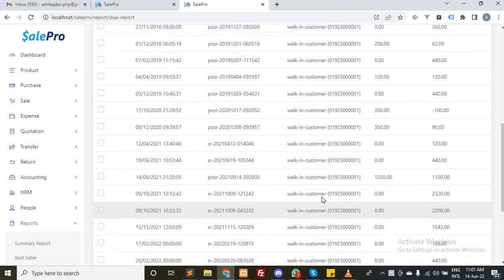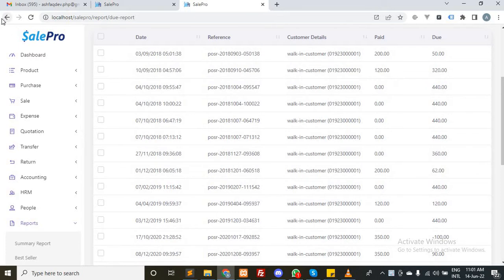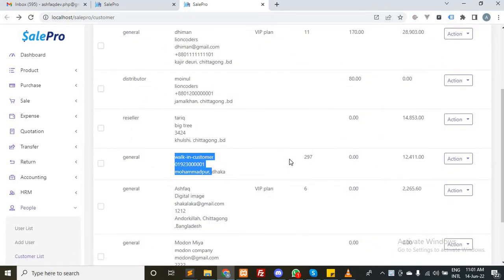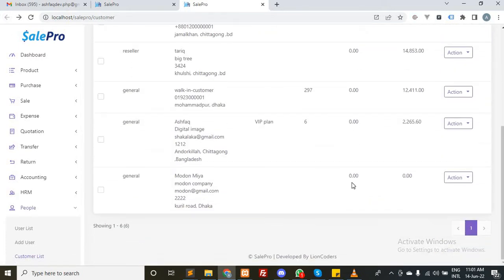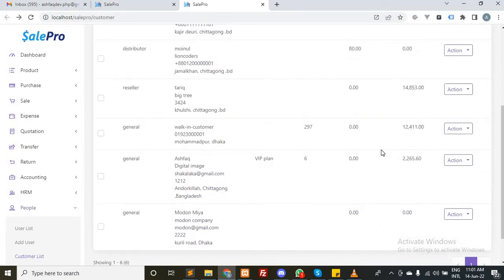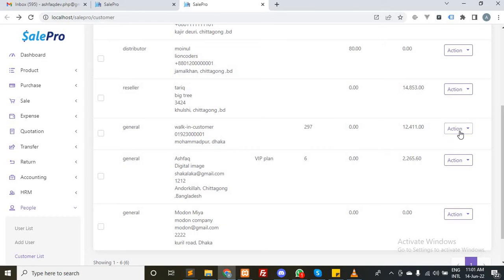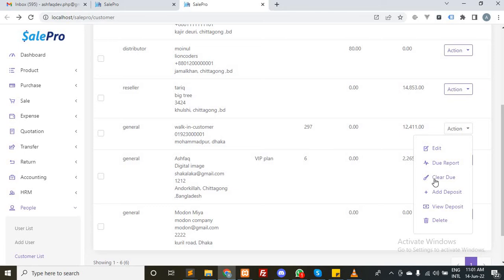So the customer comes to your shop and says I want to pay my due amount. I want to pay $500. What you have to do is just click on the clear due button.